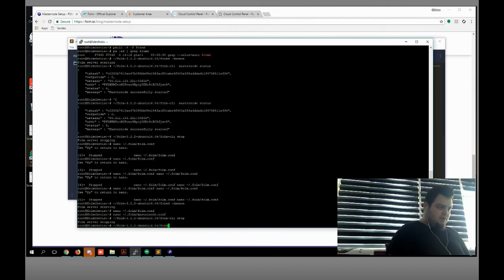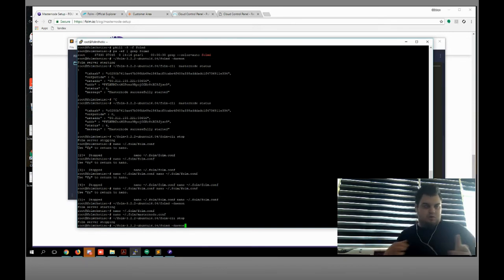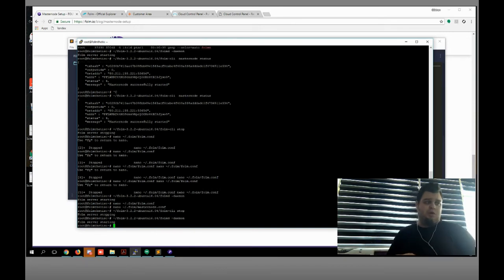It's phored, space, daemon. Phore server starting — that's cool. We need to wait for a while, it's gonna come to the current block count.